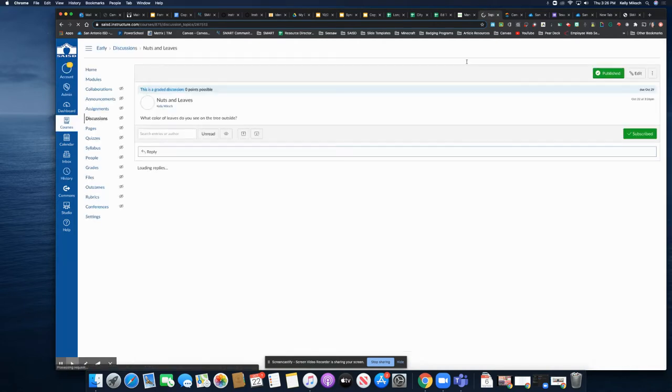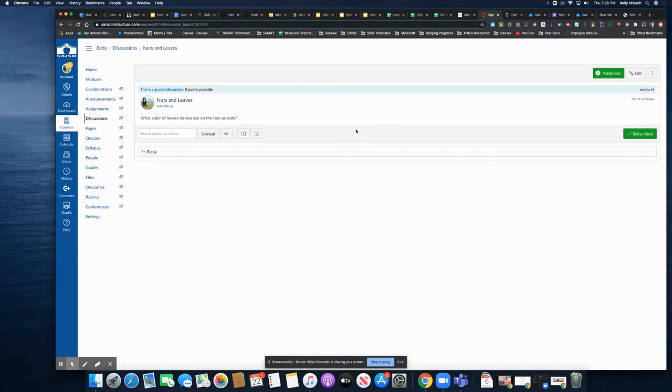When I'm done, I click save and publish, and then my students will have the ability to do another discussion. Hope this was helpful.